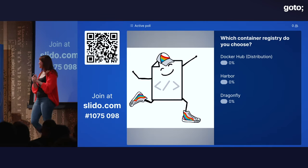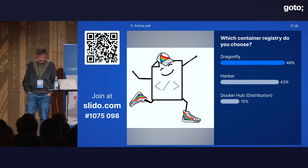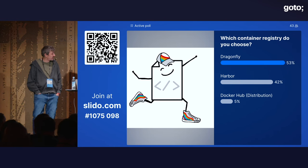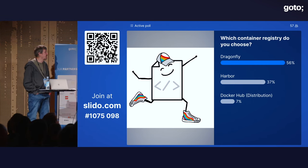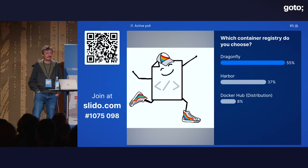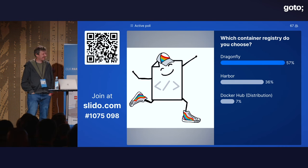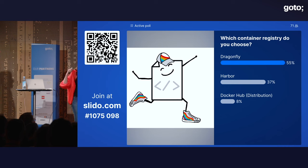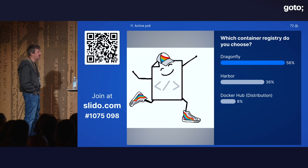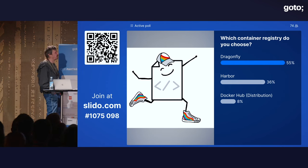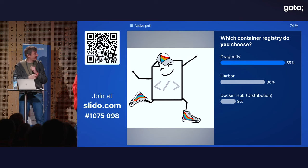Victor recaps: Docker Hub is a commercial SaaS offering based on Distribution. Harbor is also based on Distribution but self-managed. Dragonfly is something else — that's why you're voting for it. It's a fun project because it's reportedly badly translated from Chinese to English, so the documentation is entertaining. But the setup is actually easy.